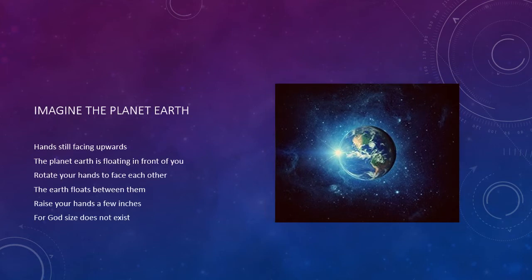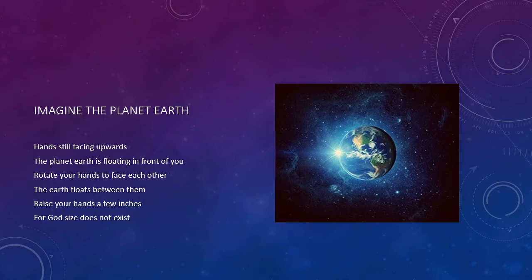With your hands still facing upwards, imagine the planet Earth is floating in front of you between your hands. See the thin shell of the atmosphere complete with clouds and weather patterns. See the colors of the land and the sea. Very slowly rotate your hands to face each other with the planet Earth still floating between them. Now raise your hands just a few inches with the Earth staying between them.